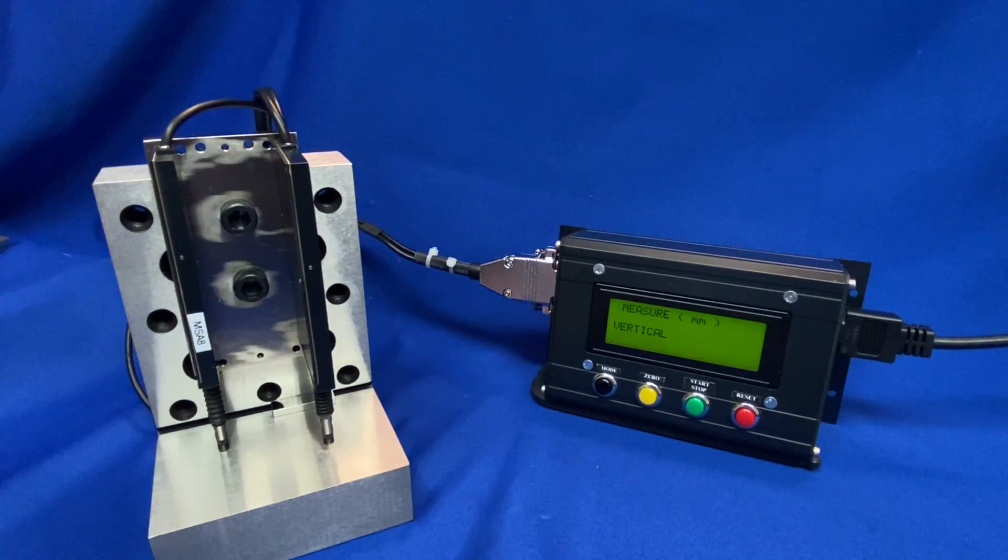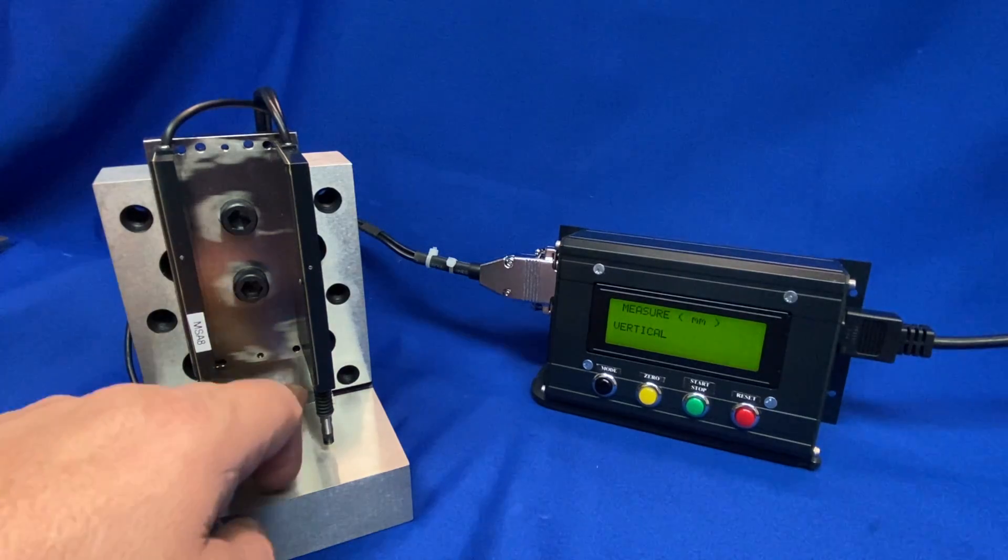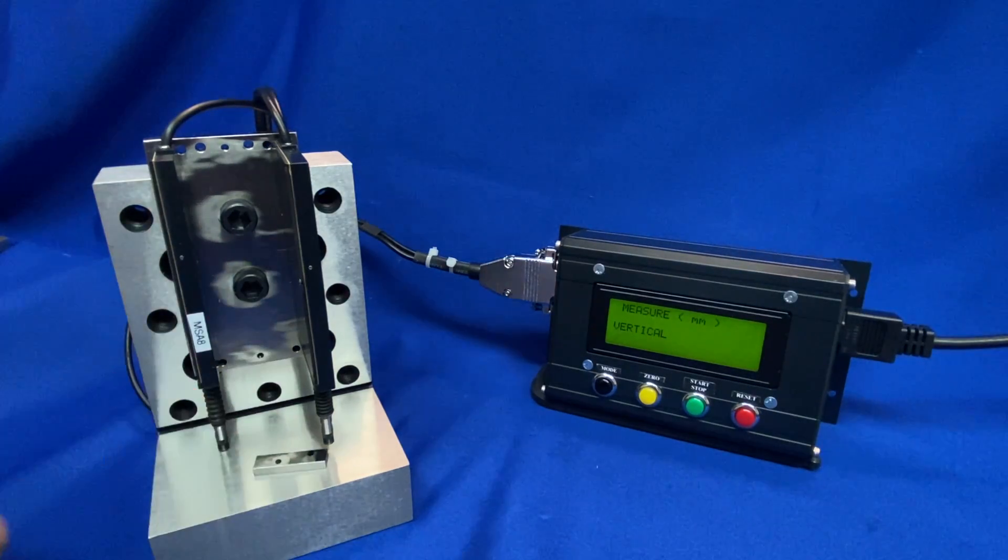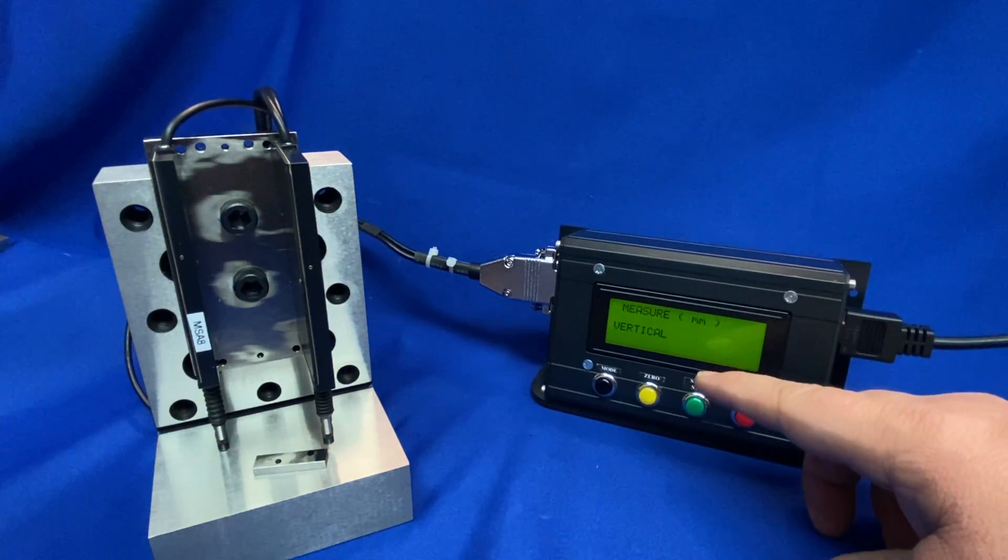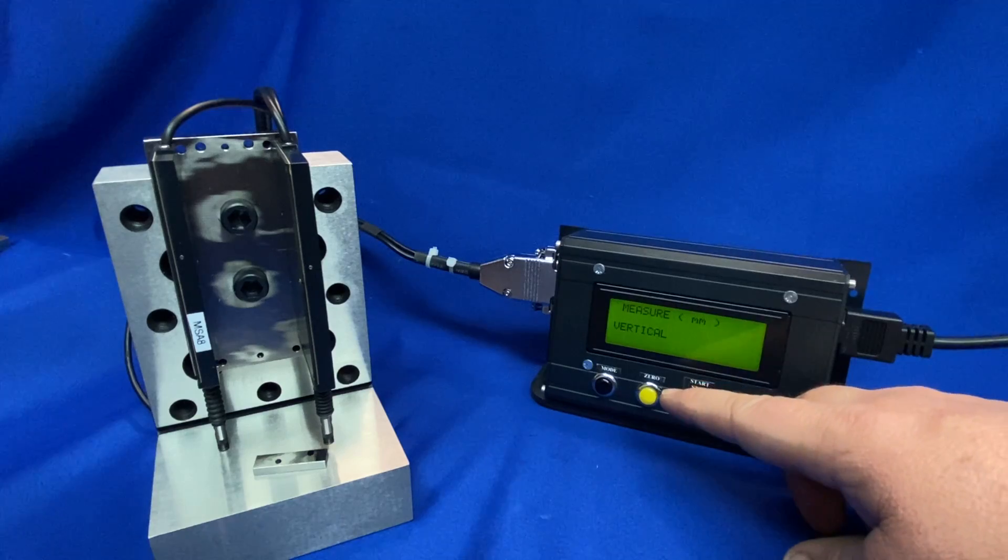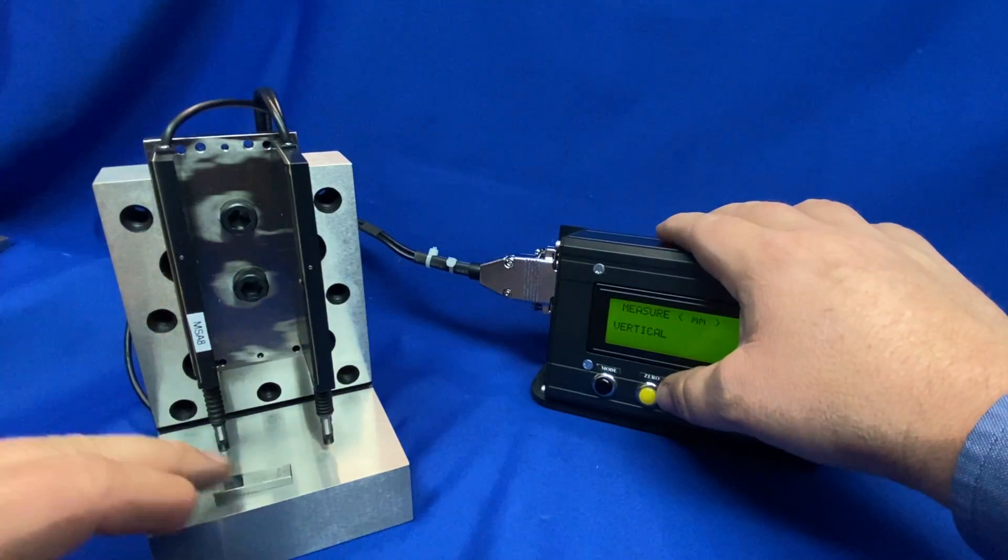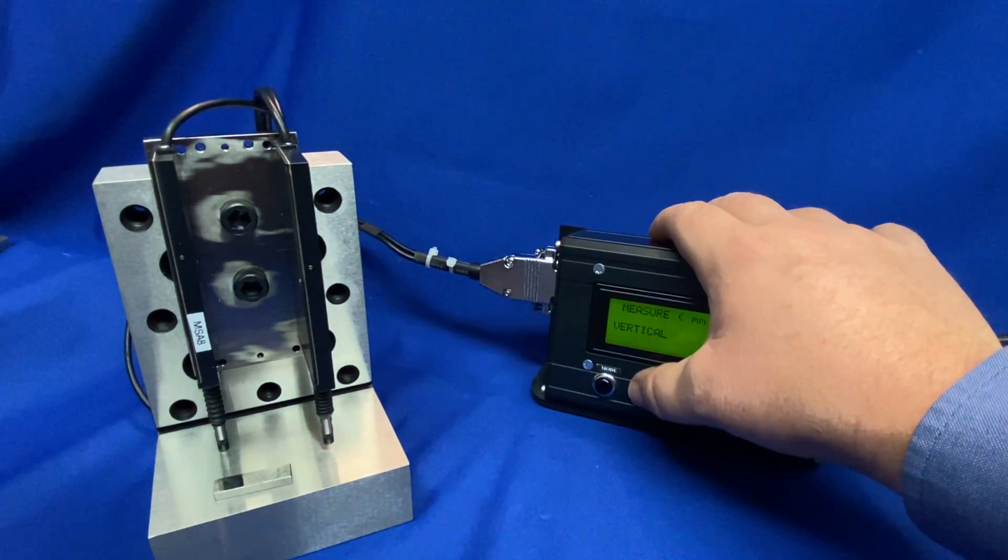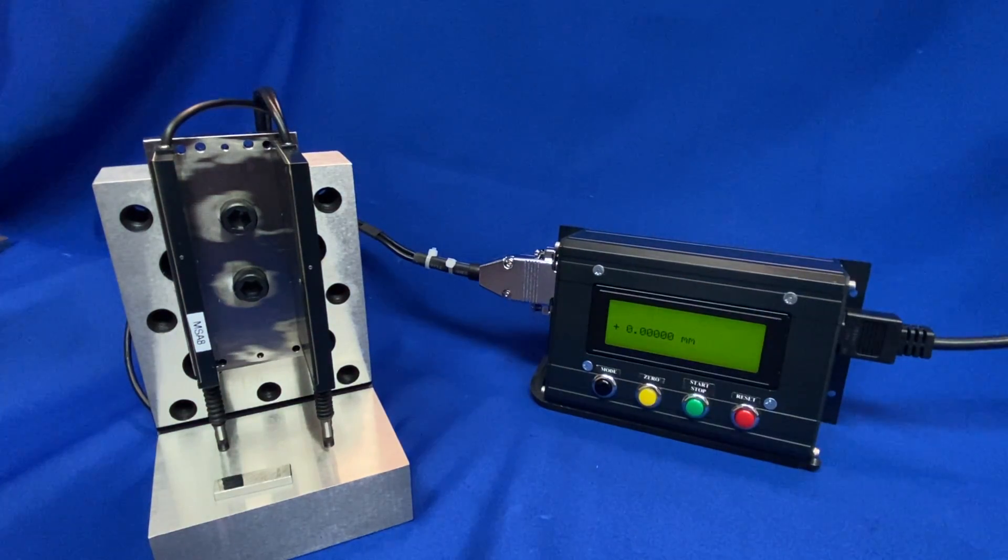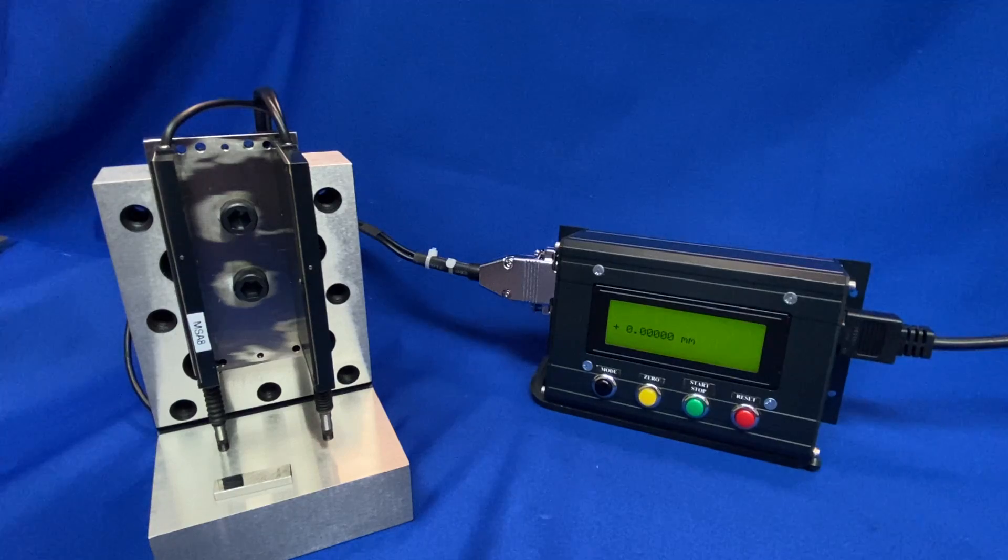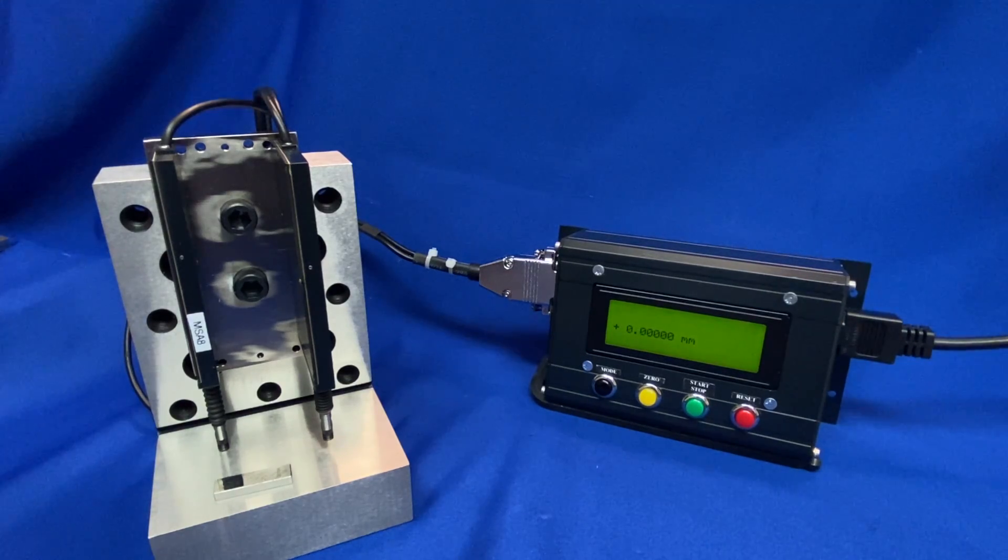So in this scenario we have the measurement mode selected and first thing we will do is zero off on the surface, the datum surface. Now we have done that. As you can see it's at zero.